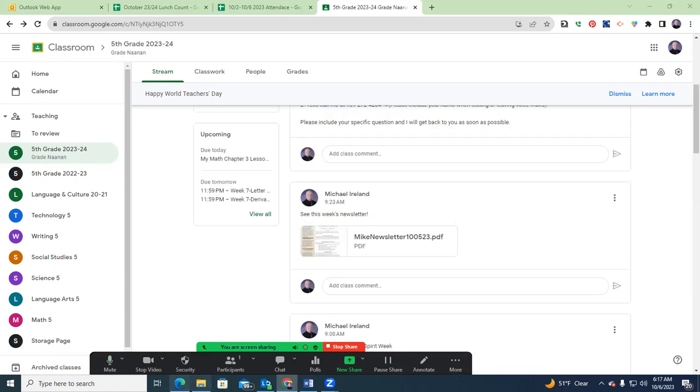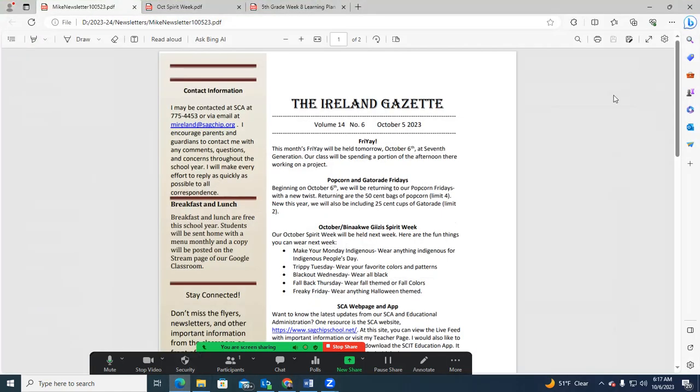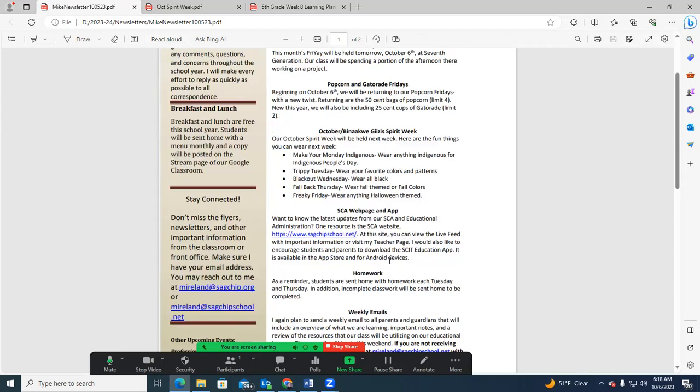So let's begin here in our newsletter. Today is a Friday. I know it says tomorrow, October 6th, but today is October 6th. We'll be going down to 7th, Jen, so not quite as far of a drive as we had in our racing field trips. I hope the students all enjoyed that opportunity to learn just a little bit about what our ancestors had to do to collect Manomen off the lakes. They'll be working on a project there. I already mentioned the popcorn and Gatorade Fridays. I'll come back to the Spirit Week in a moment because I've got a better image than this.